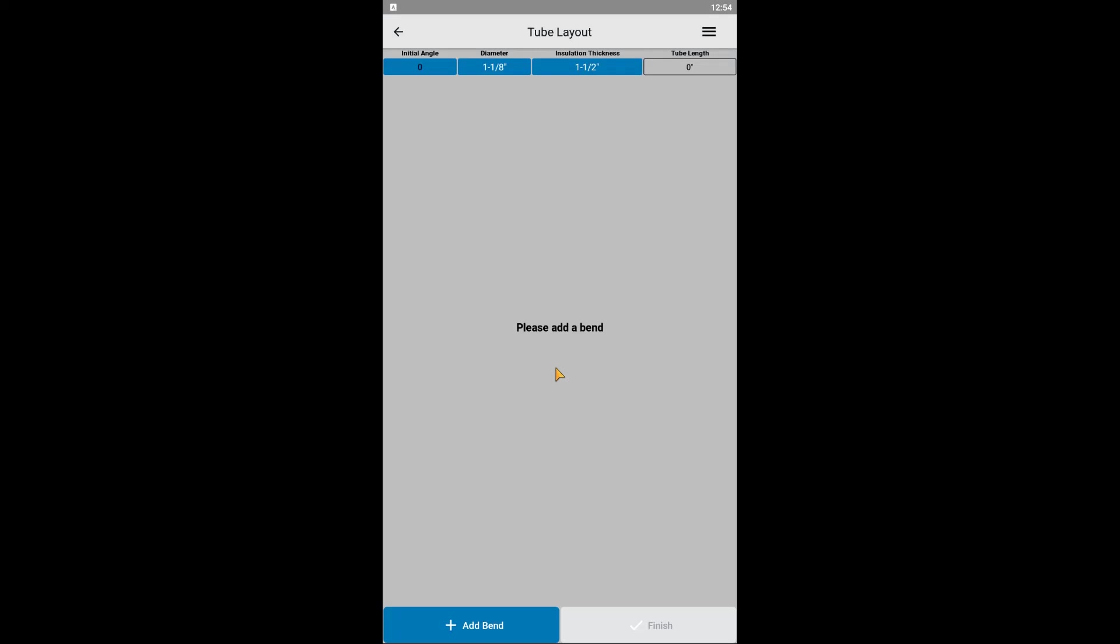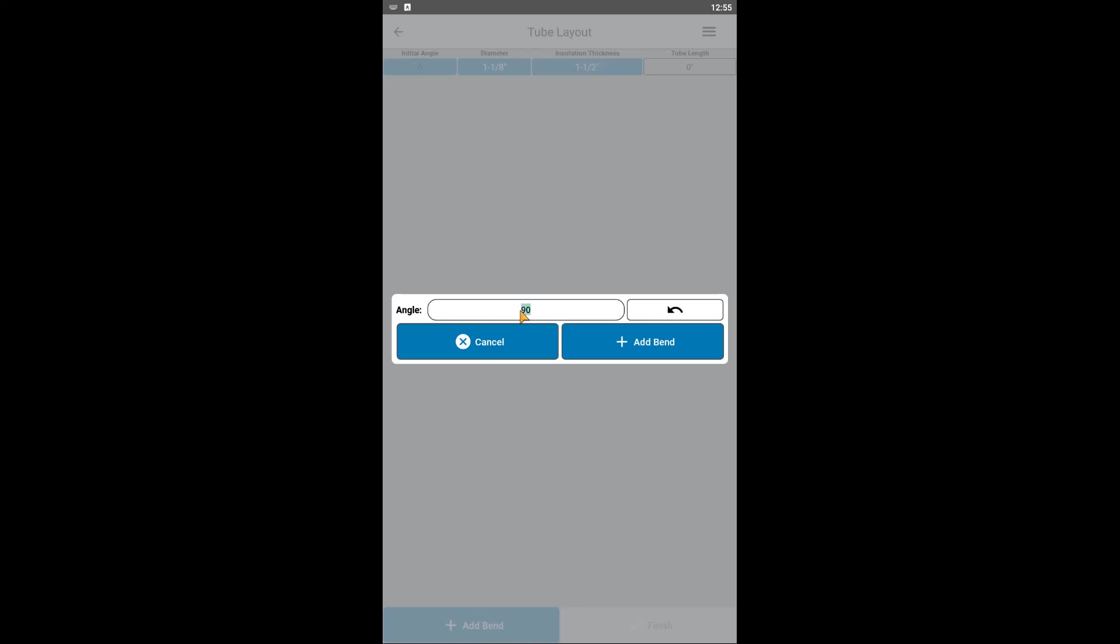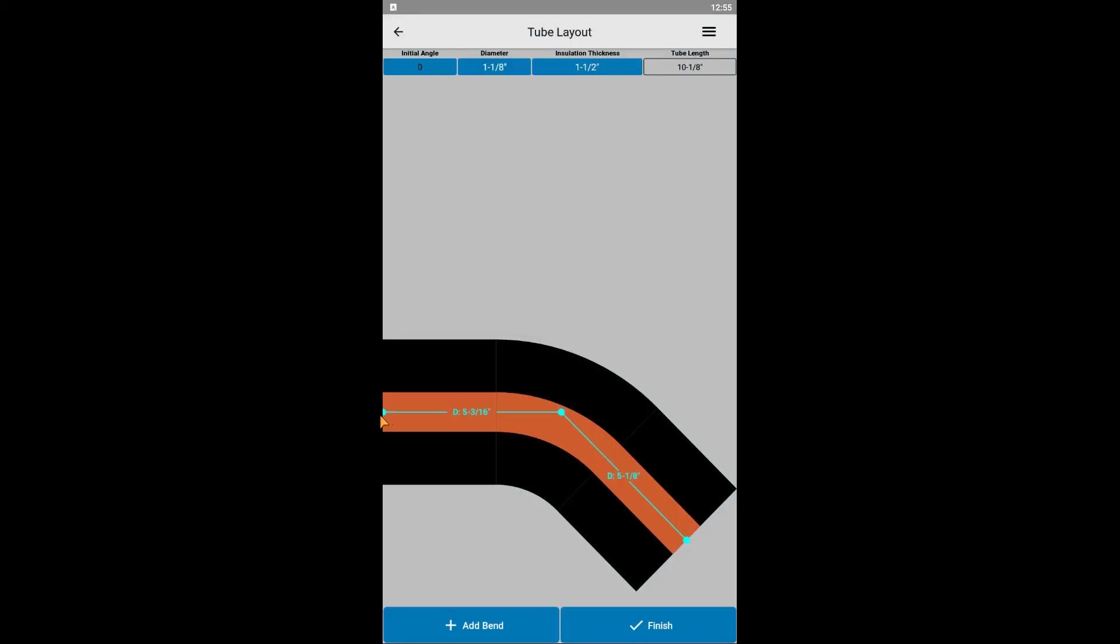The next step is to add all of our bends to get the basic layout of what we're looking for. For this example, let's say we're running the pipe along the ceiling, and we've got either a truss or sprinkler line that we have to duck down and back up to avoid. A 45 degree crossover bend should do the trick. Let's start by clicking Add Bend. Set the angle to 45 and click the direction toggle to go clockwise rather than counter-clockwise.